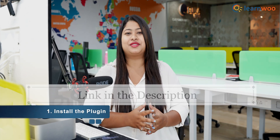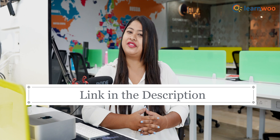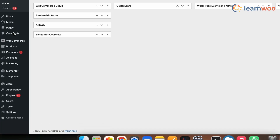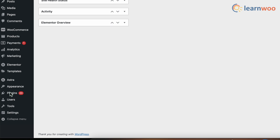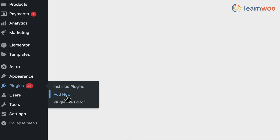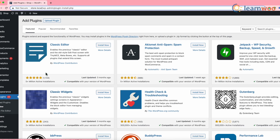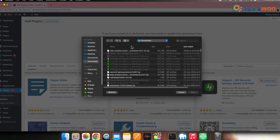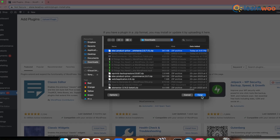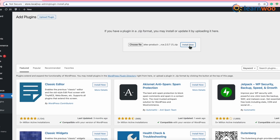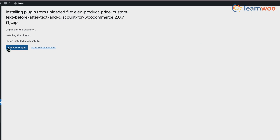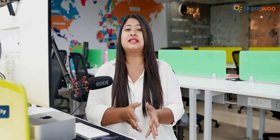Let's quickly take a look at how it works. First, install the plugin — the link to download the zip file is given in the description. Once downloaded, go to WordPress Dashboard > Plugins > Add New, click on Upload Plugin, and upload the zip file. Once uploaded, click Install Now, and once installed, click Activate.